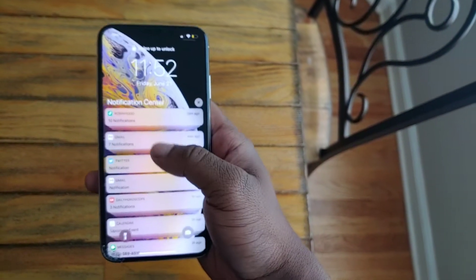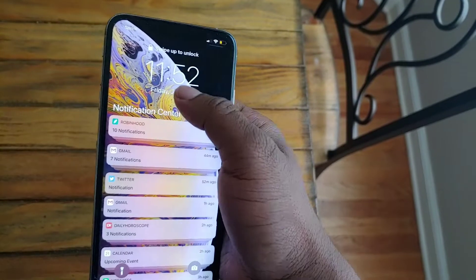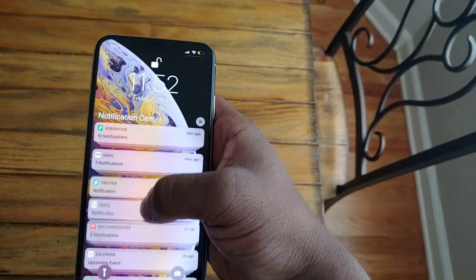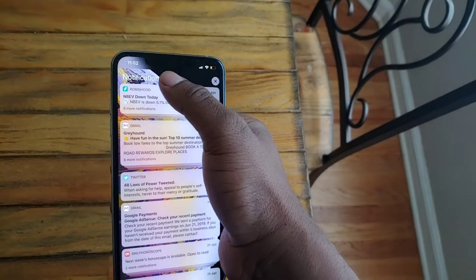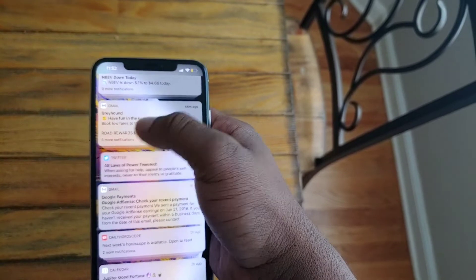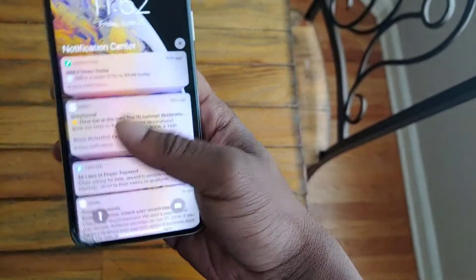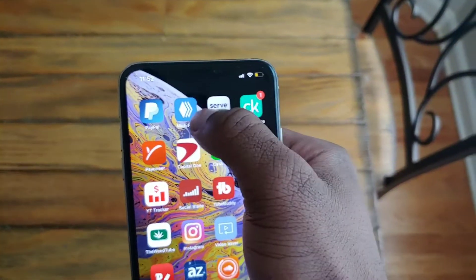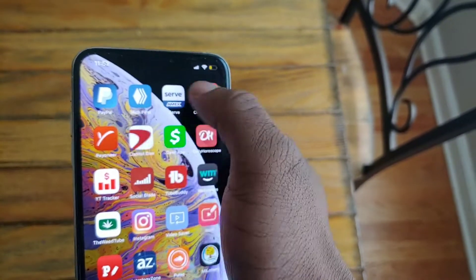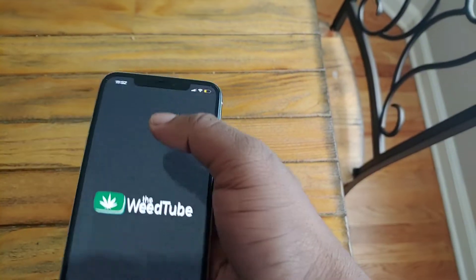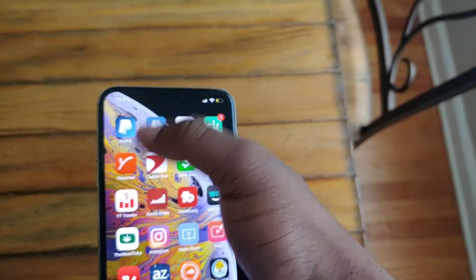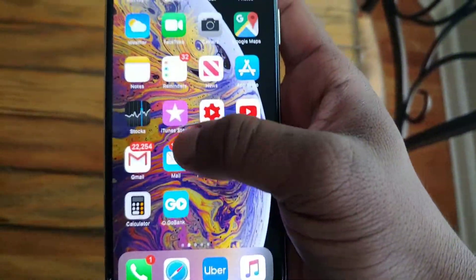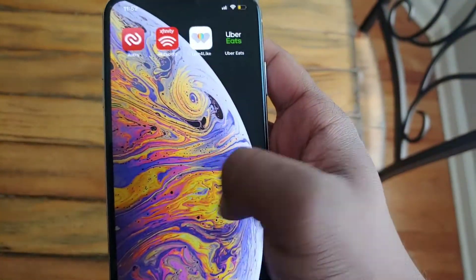So I thought this would be a good video to show y'all, if this ever happened to you and you got to get in your phone. Look at this — the top half of my phone, nothing, man. I can't swipe down, but the top three rows don't work, and the bottom three rows work. See, I can swipe and do all of that.